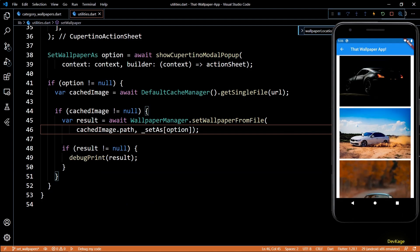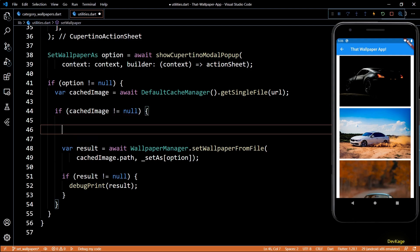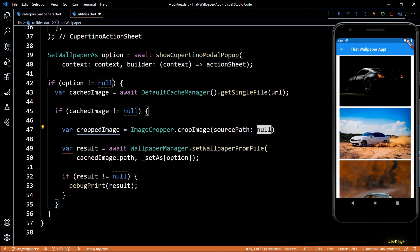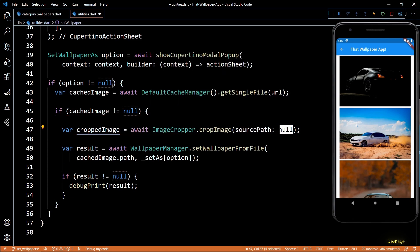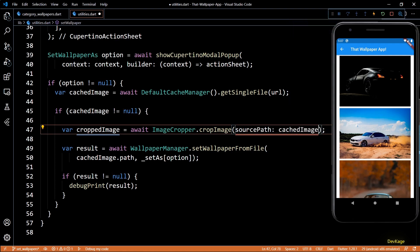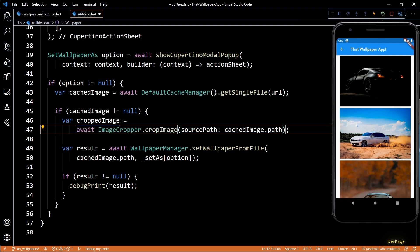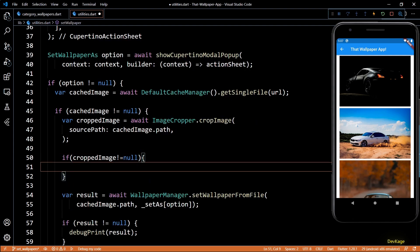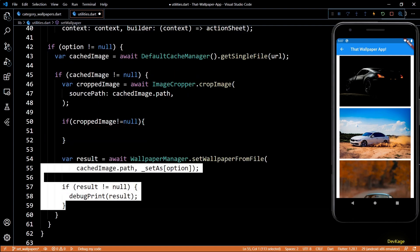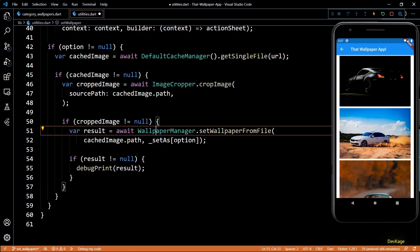Using image_cropper we can allow users to select the part of the image they want to set as wallpaper. To do that, we need to send the cached image from CacheManager to ImageCropper. I'll create a variable called croppedImage which stores the output from ImageCropper.cropImage. cropImage also returns a Future so I'll add await, and for the sourcePath I'll pass in cachedImage.path. After the cropper completes I'll check if croppedImage is valid, and if it is, we call setWallpaperFromFile from WallpaperManager using croppedImage instead of cachedImage.